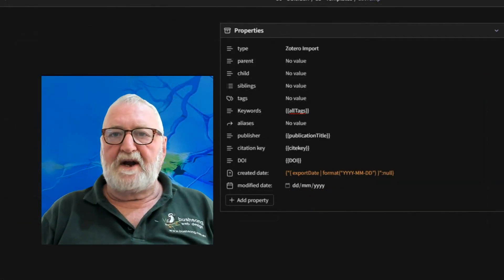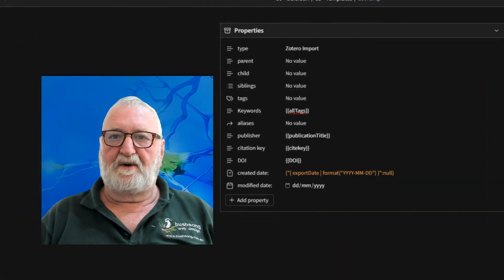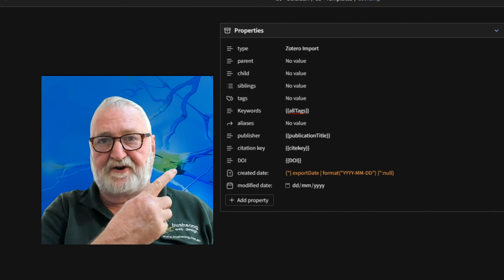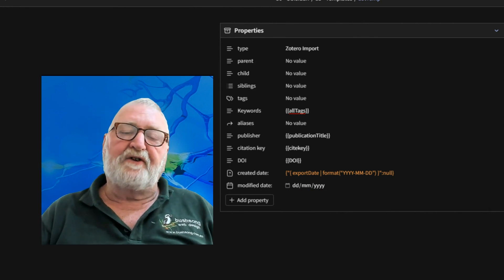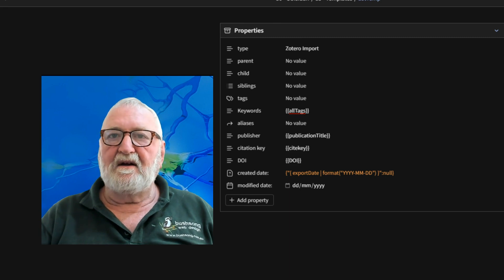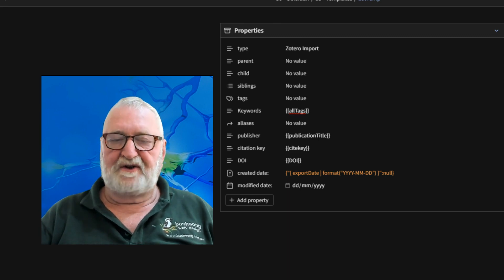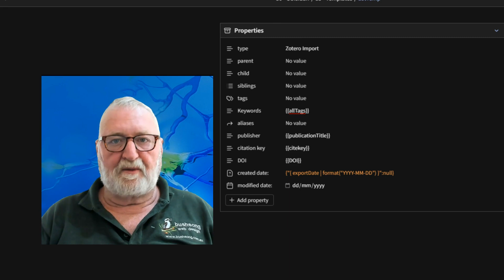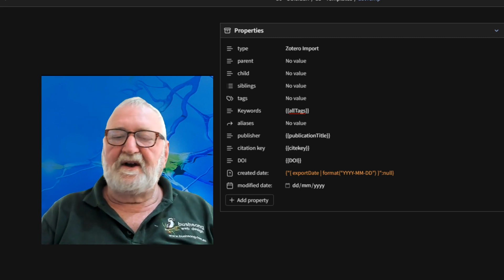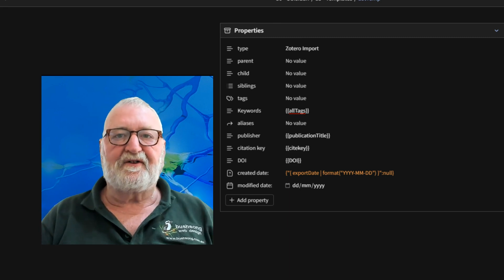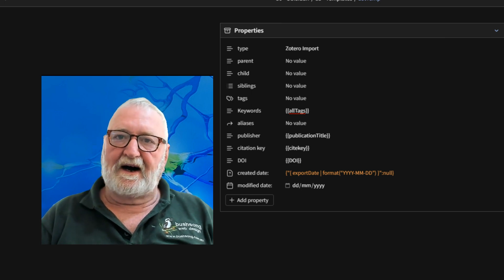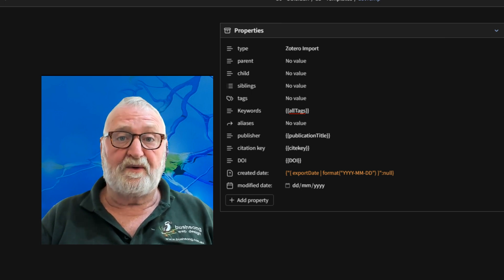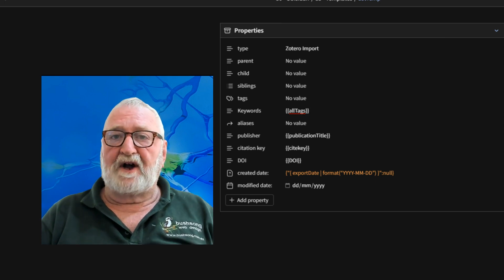Now in a previous video and article, link up here I trust, I showed you how to set up the Zotero plugin and there have been no significant changes to that process. It's only the properties that we're really talking about in this video. Now, if you're unfamiliar with the process, I suggest you check out that article and video. There are links in the show notes and within the article as well, where you can go and check it.